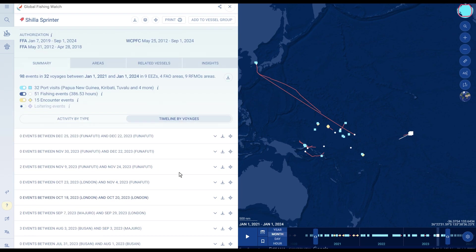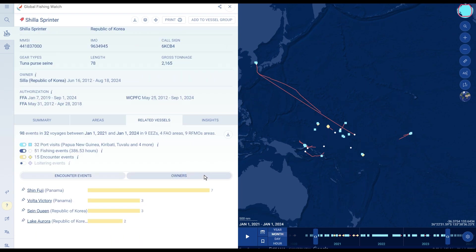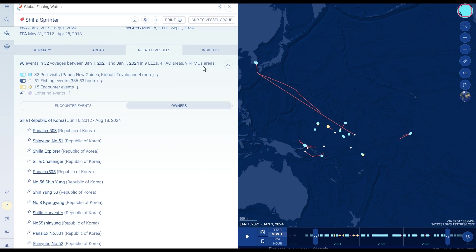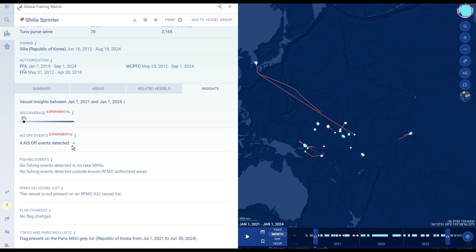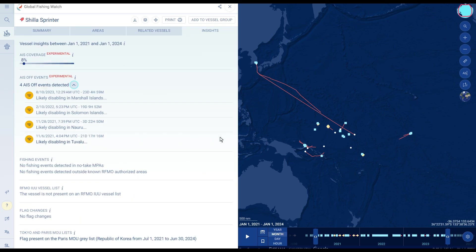You can also cross-check information about a given vessel, its fishing operations, and interaction with other vessels to inform risk assessments, due diligence, and operational planning.